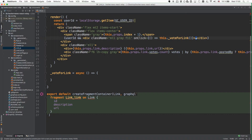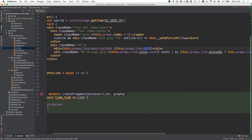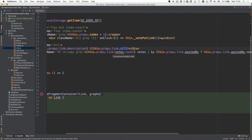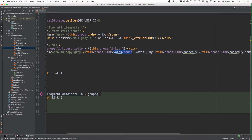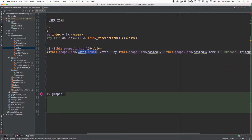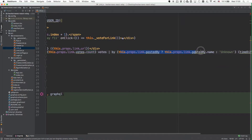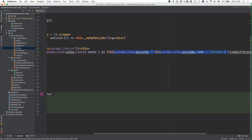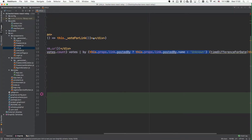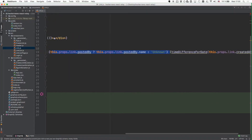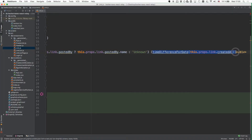In addition to the description and the URL of the link that we rendered before, we're now also going to render the number of votes of each link, the name of the person who posted the link, and a string that indicates when that link was created. For that, we're using the timeDifferenceForDate function that we're going to implement next.